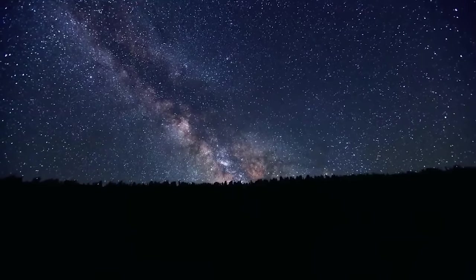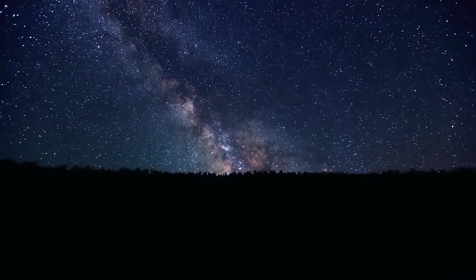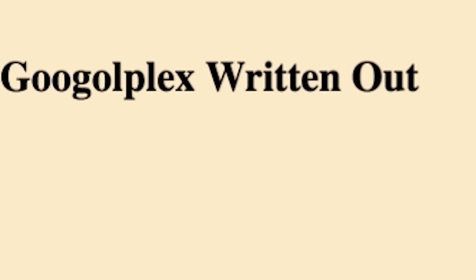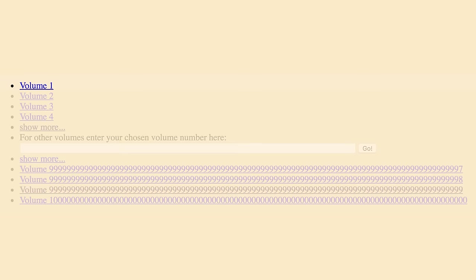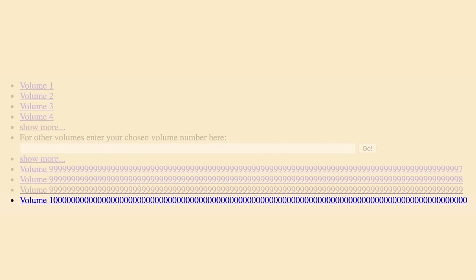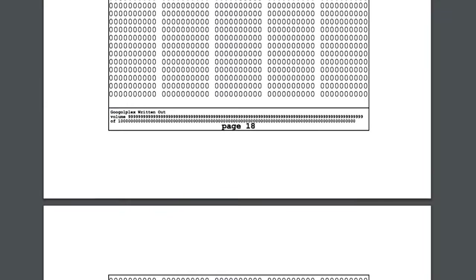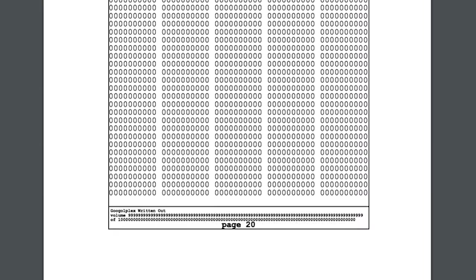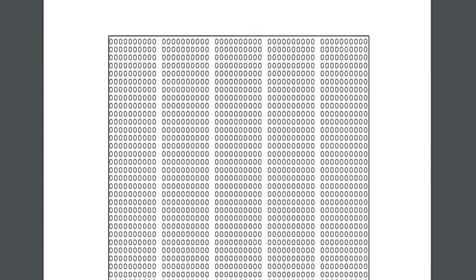Its size is unfathomable, but also a dong. You can see it online, kind of, at Googolplexwrittenout.com. Beginning with one, and then across this many volumes of 1 million zeros each, the full written out form of a googolplex can be called forth.